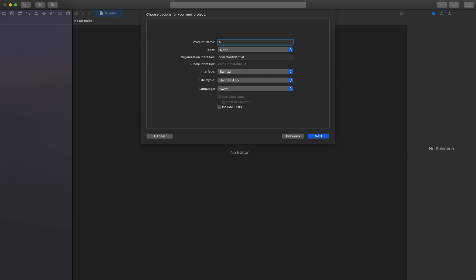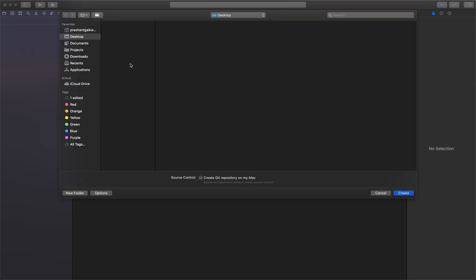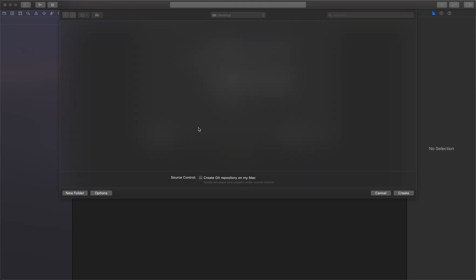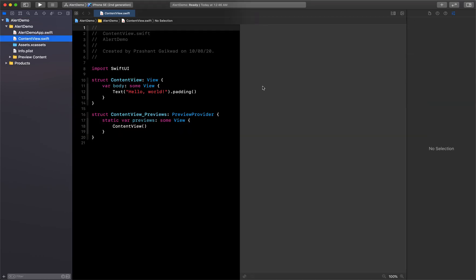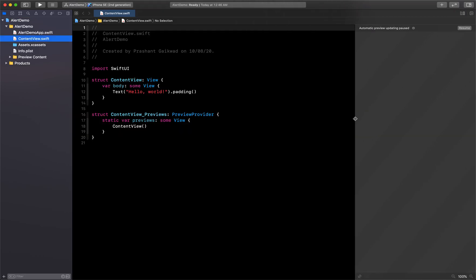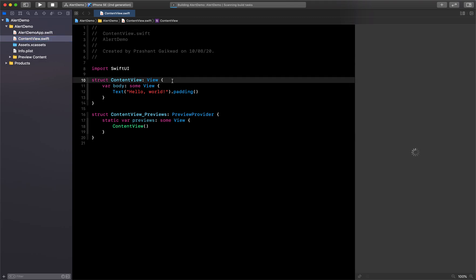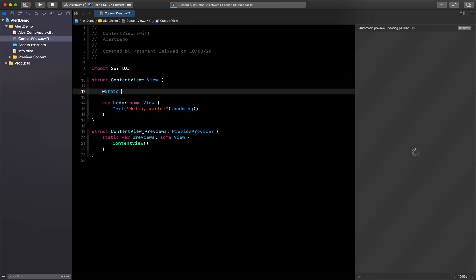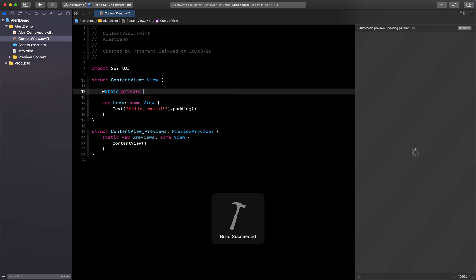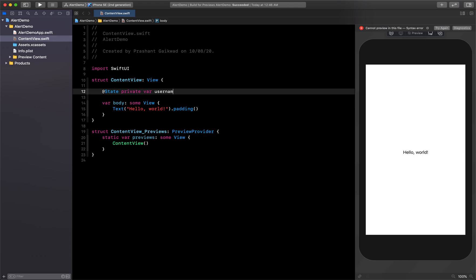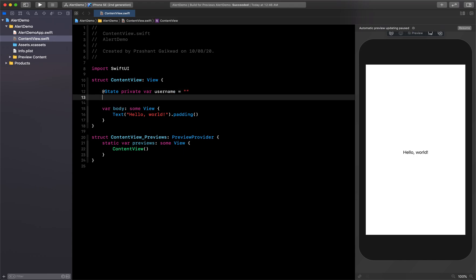Let's name it as AlertDemo. Make sure these settings are the same, click Next, and save it on the desktop. The first thing we are going to do is create two state properties to save our username and password. So let's write: private @State var username and private @State var password.